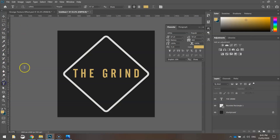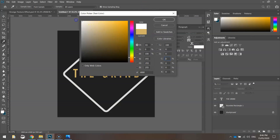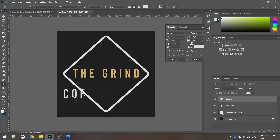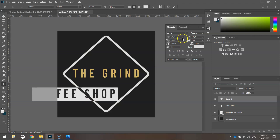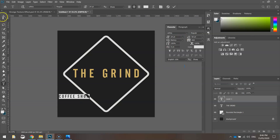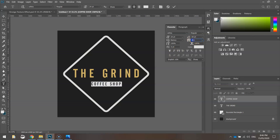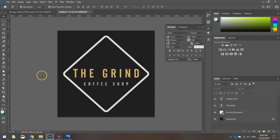Next, add more text - this time in a light gray color. In capital letters, type 'COFFEE SHOP' at a smaller size, around 24. Place it underneath 'THE GRIND' and use tracking set to around 500 to space the letters out. That looks pretty good.